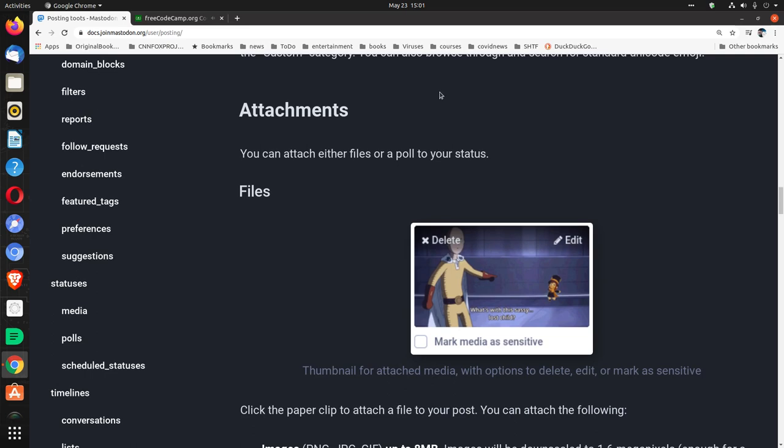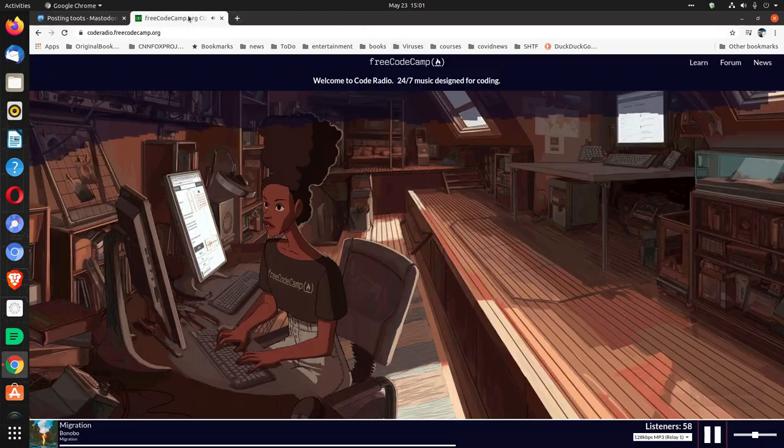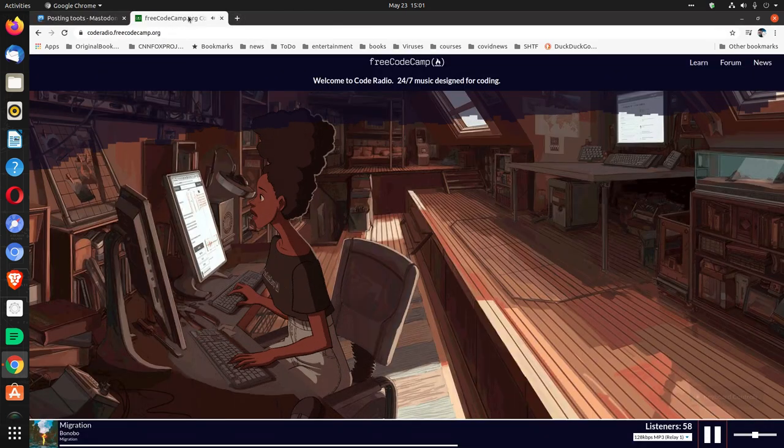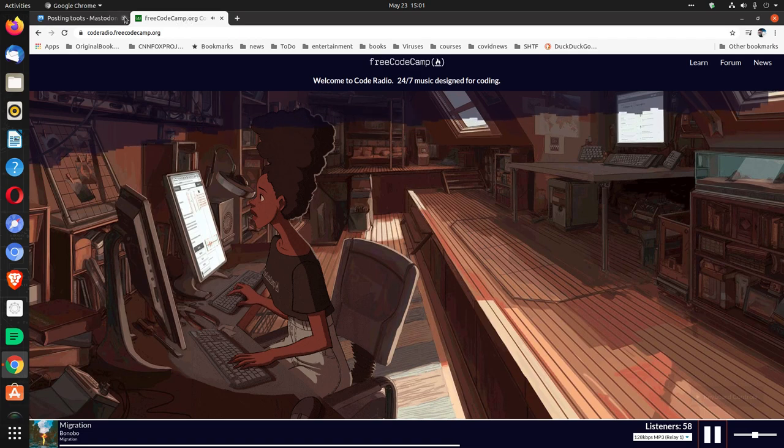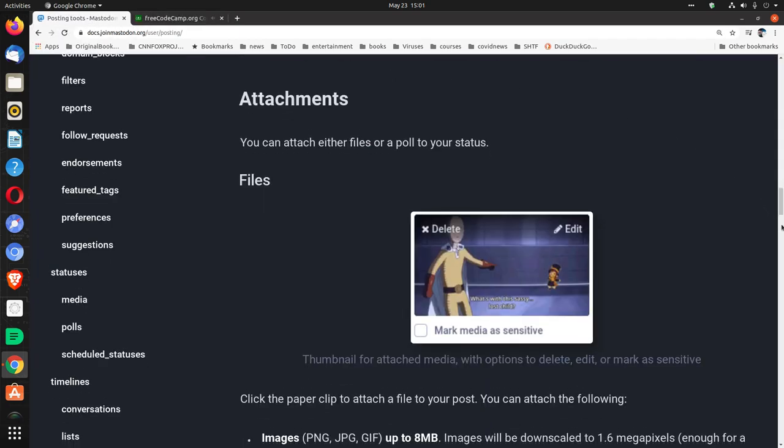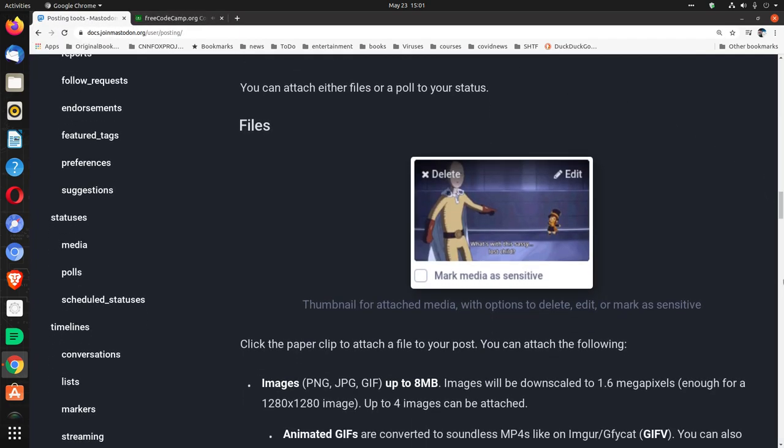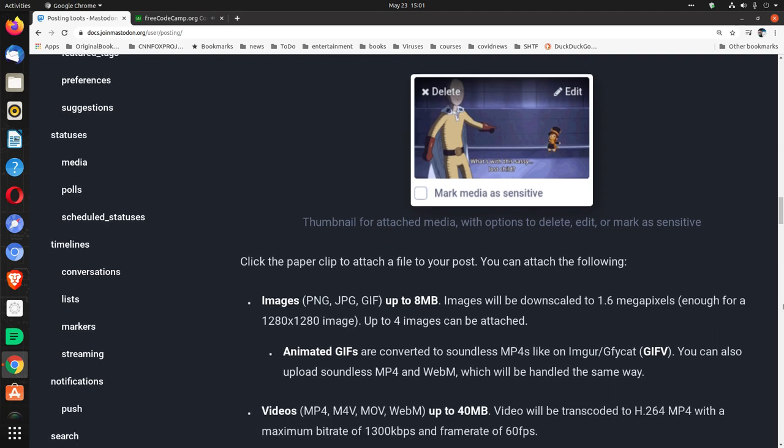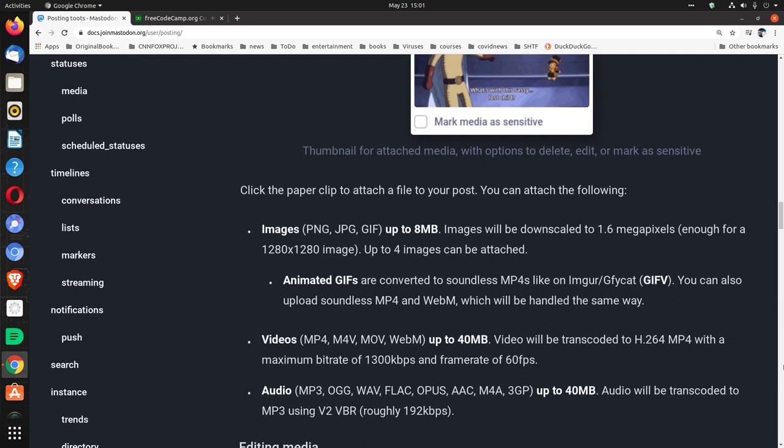Attachments. You can attach either files or a poll to your status. Files. Thumbnail for attached media with options to delete, edit, or mark as sensitive. Click the paper clip to attach a file to your post. You can attach the following.